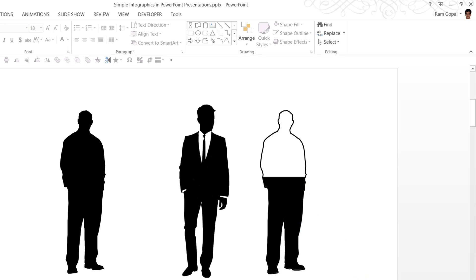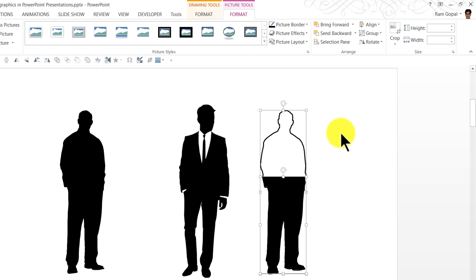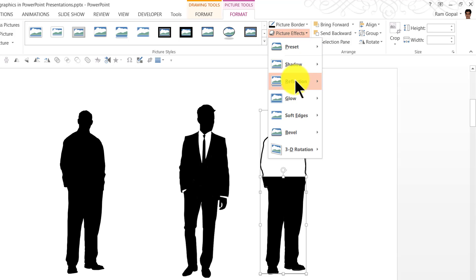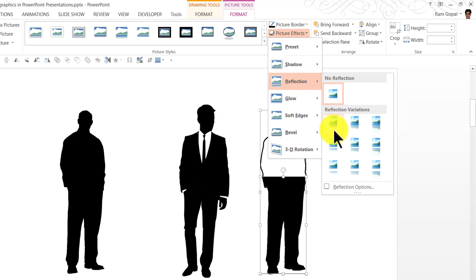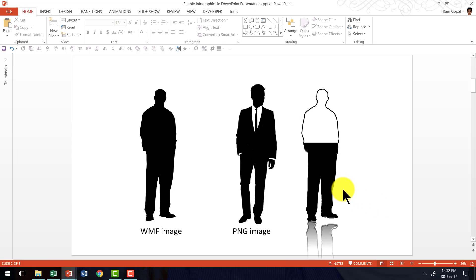Now if you want to apply some effects you can always do that. You can select both of them together and go to picture effects, go to reflection and go to this option called tight reflection, and you can see that we have got a very beautiful 3D kind of an effect created to this infographic.